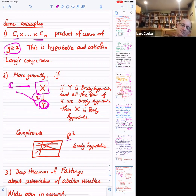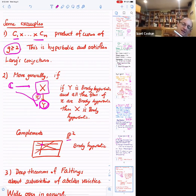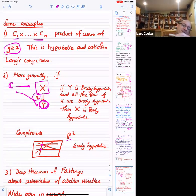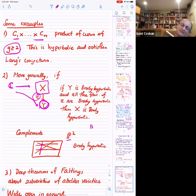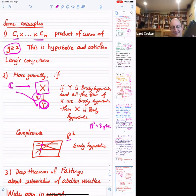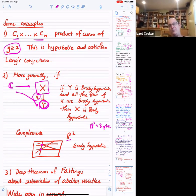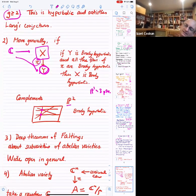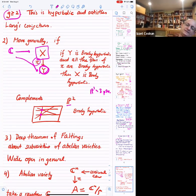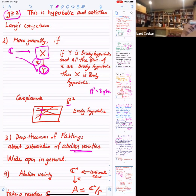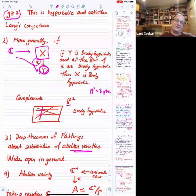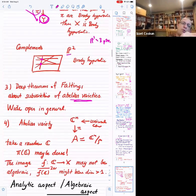For instance, take five lines in P² in this configuration: three lines pass through one point, and the other two meet at the same point. If you do this, you get something Brody hyperbolic because P¹ minus three points is hyperbolic, and all the fibers are also P¹ minus three points. There are deep theorems of Faltings about sub-varieties of abelian varieties where the Lang conjectures are known. But outside the case of curves and certain sub-varieties of abelian varieties, it's wide open.